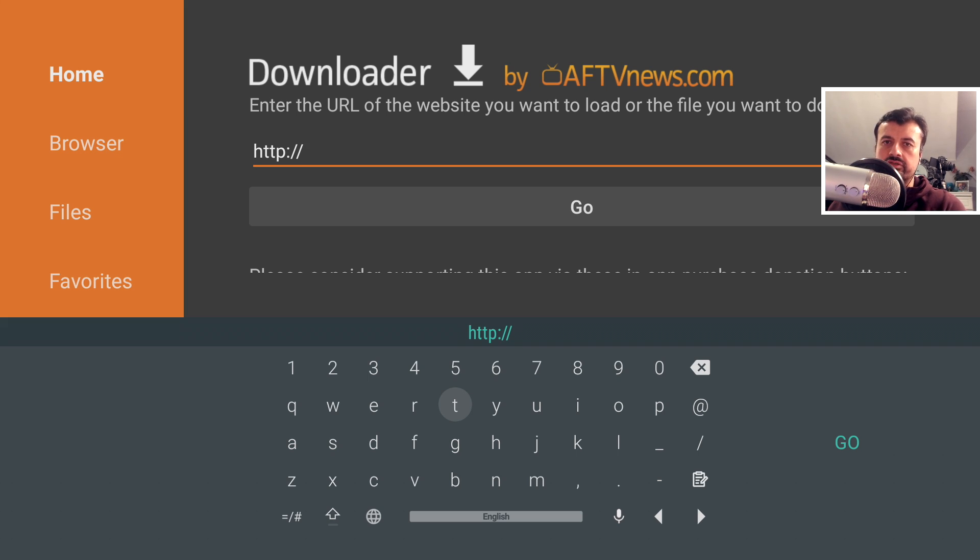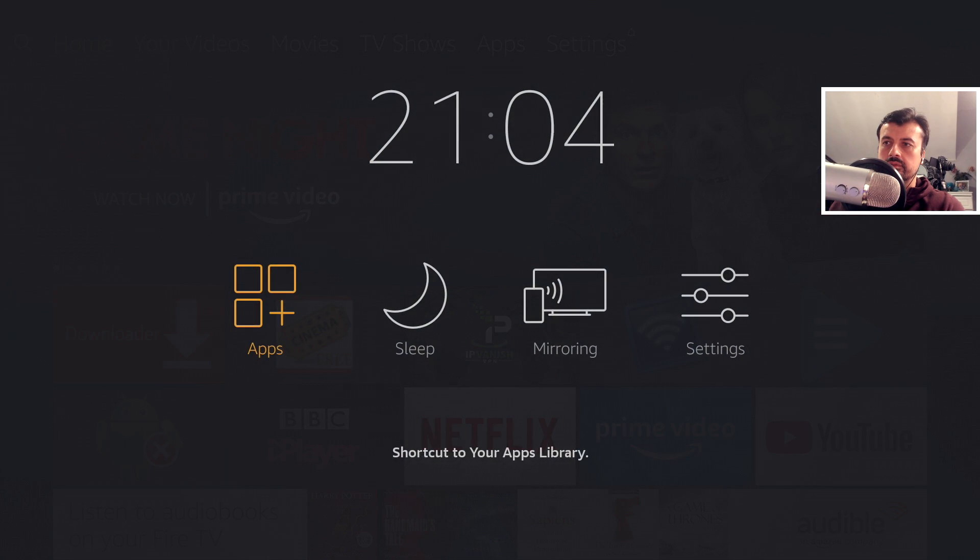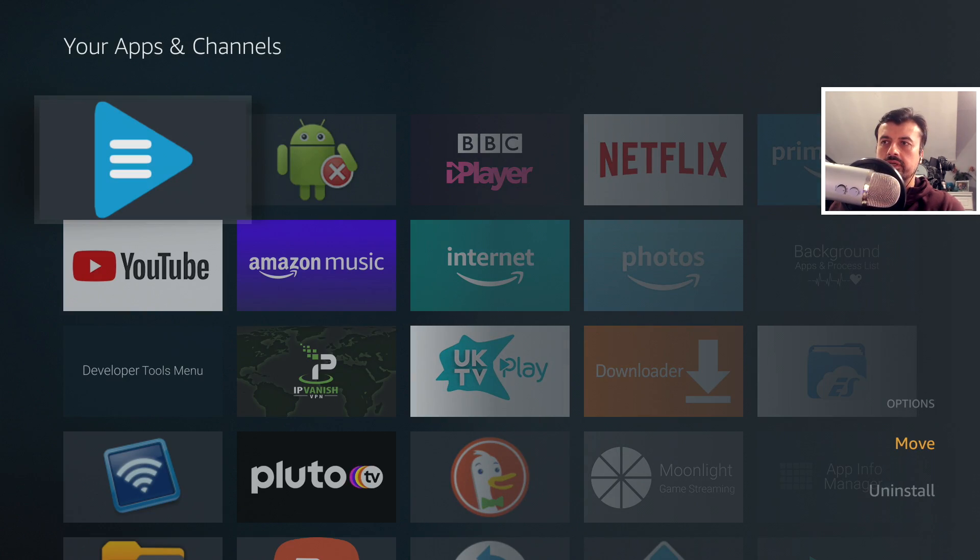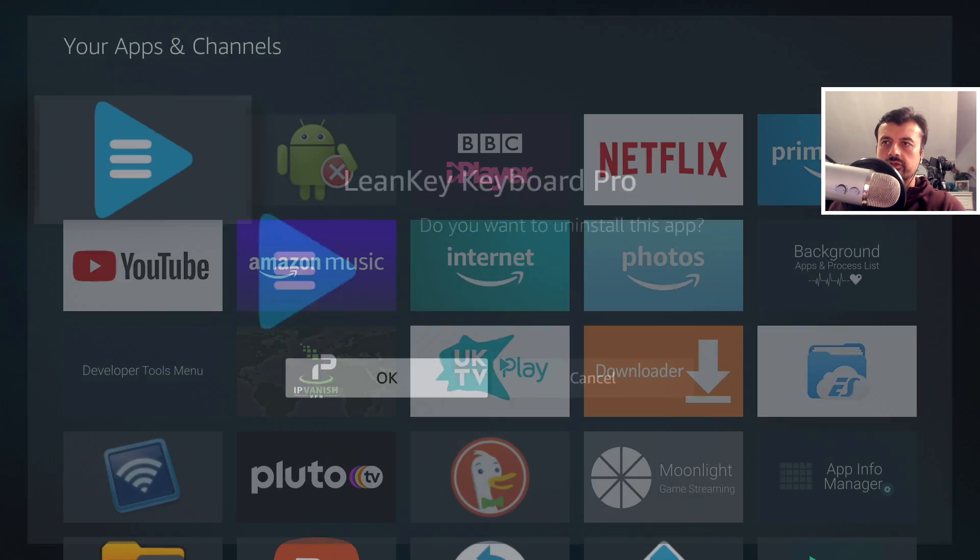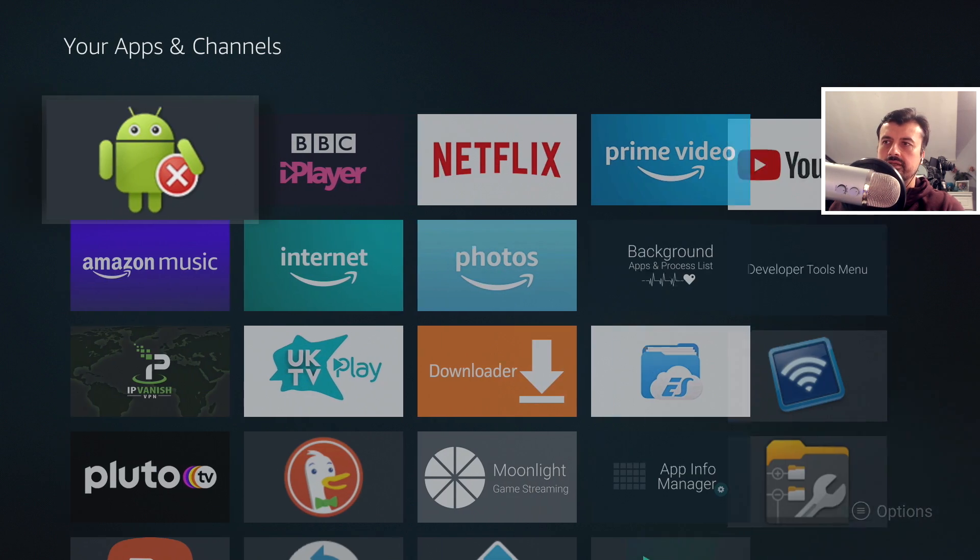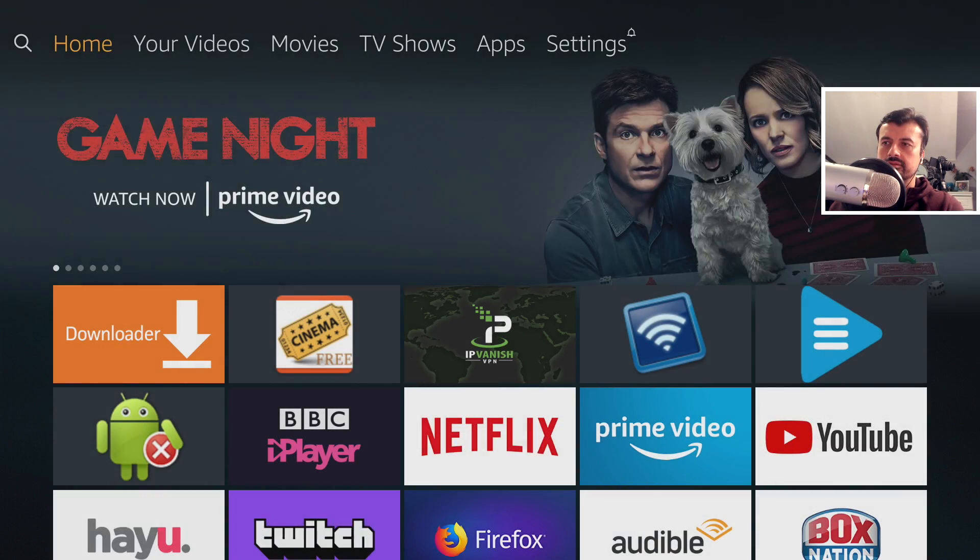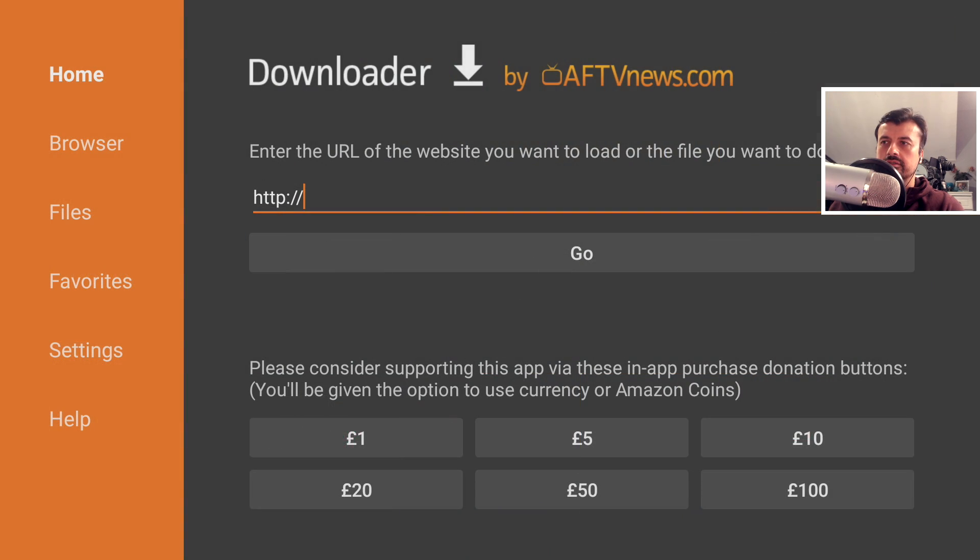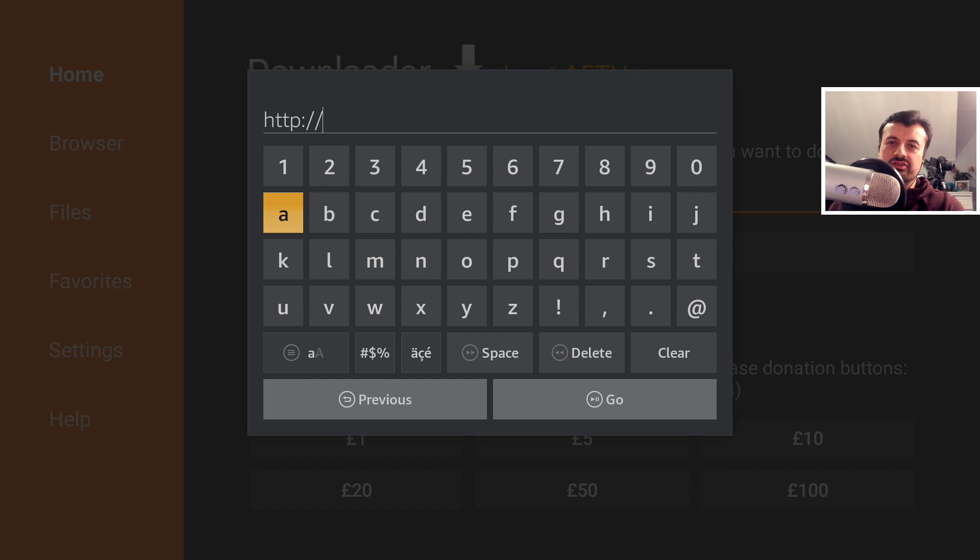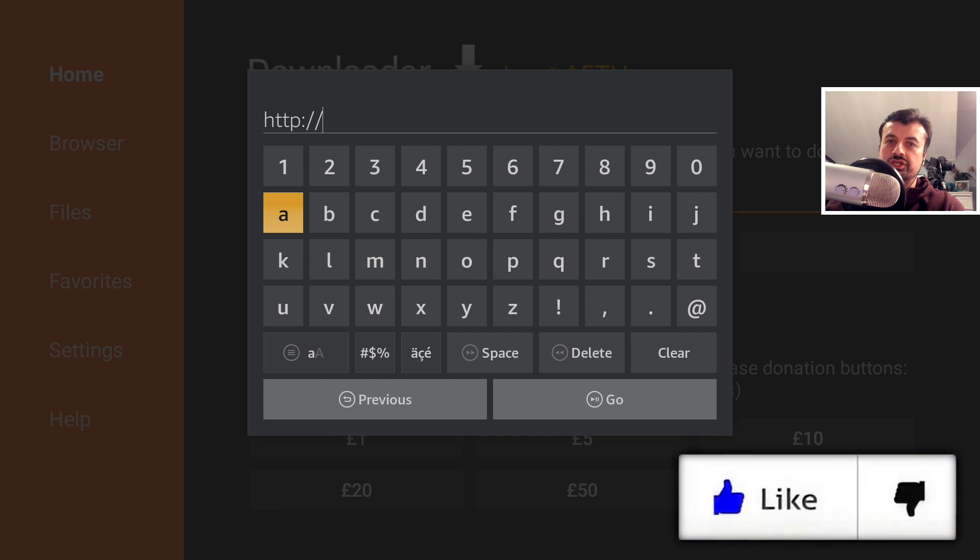But let's say for example you do want to go back to the stock keyboard. Well, the easiest way to do that is just press the home key, press and hold the home key, go to Apps Library, find Leanback Keyboard in the list, press the context key on that, click on uninstall, click on OK, press the home key again, go back to your application, click up there again, and just like that we're now back to the stock keyboard.